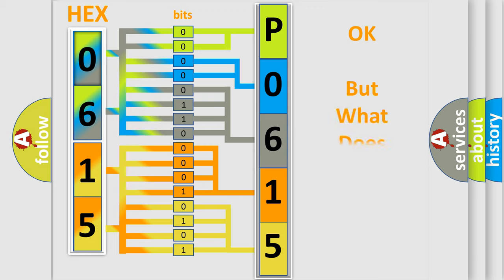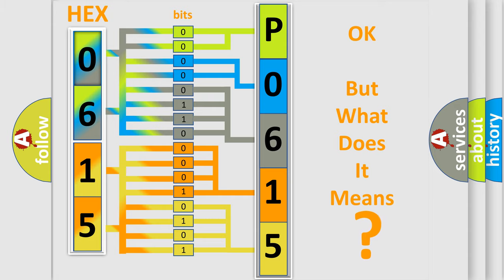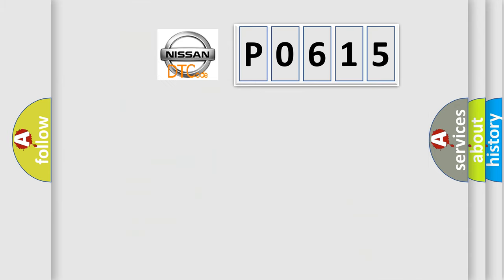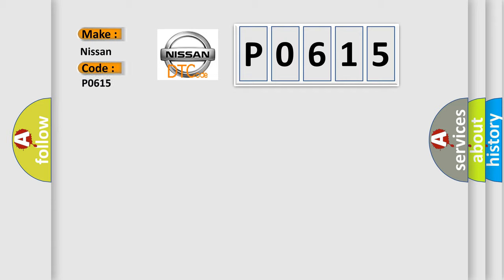The number itself does not make sense to us if we cannot assign information about it to what it actually expresses. So, what does the diagnostic trouble code P0615 interpret specifically for Nissan car manufacturers?